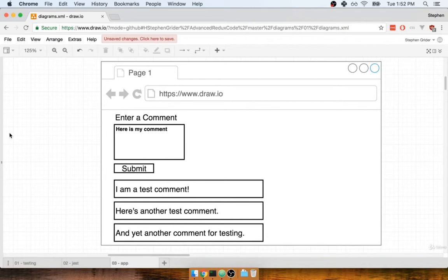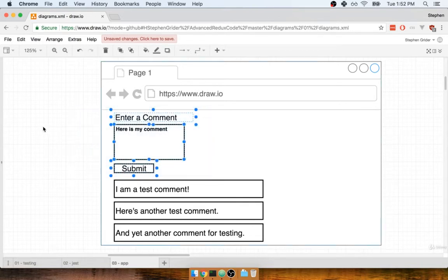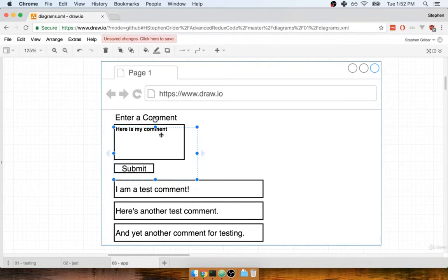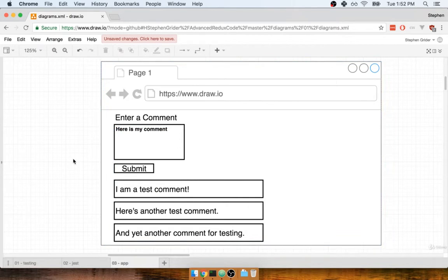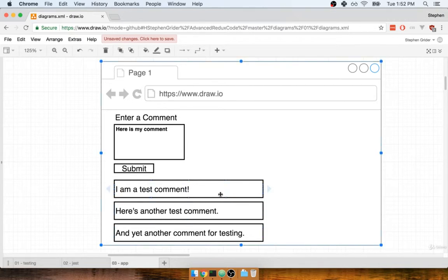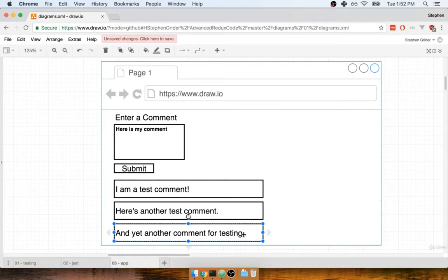We're going to be building a comment form. At the top of our application, we're going to display a comment box to our user. A user can enter some text into this text area that represents the comment they're trying to add. After they add in some text, they can click on the submit button, and our application should then take all the text out of the text area and add it to the list of comments. You can imagine that the user has already added comment 1, comment 2, and comment 3 down here on the list. Straightforward application, but it's going to allow us to focus 100% on the testing setup.